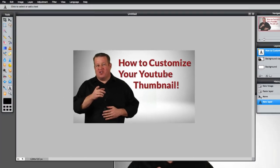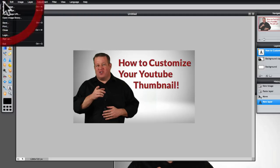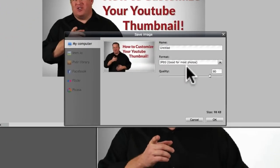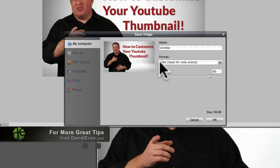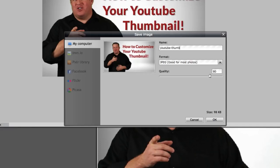Now that we have the image, all we got to do is come up to edit. I'm sorry, to file and then down to save and it will save on your desktop. Now this is an important thing. Let's go ahead and name it. Let's call it YouTube thumbnail.